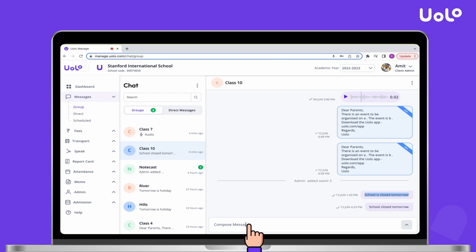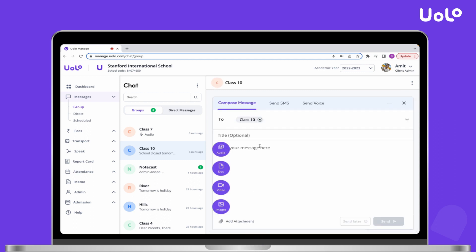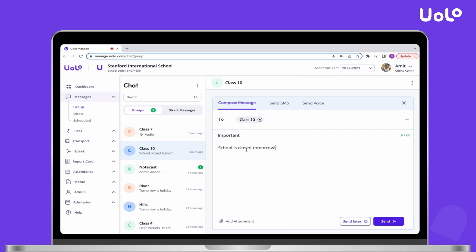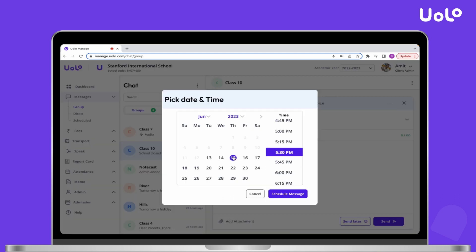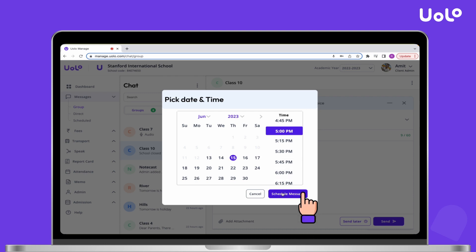Tap on Compose Message and add your title and message. For scheduling the message, select Send Later. Select the date and time, then click on Schedule Message.